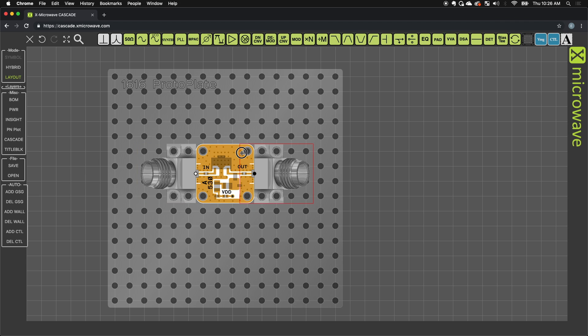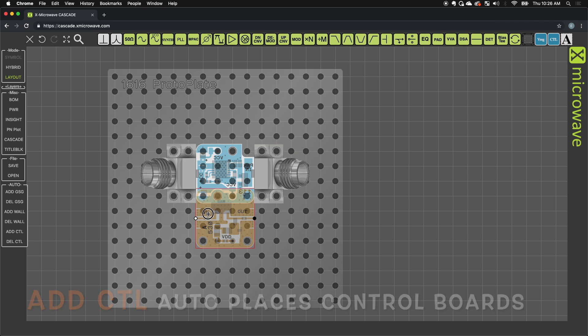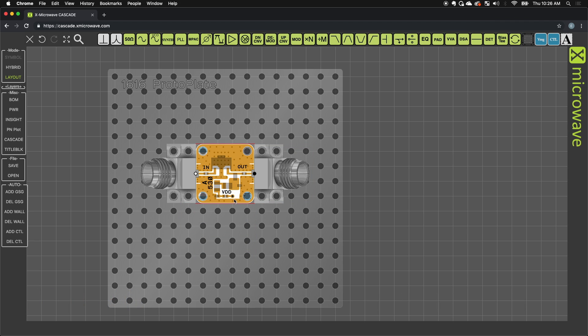Now I'm ready to take a measurement on this part, however, I still need to power it. So for that, I'm going to automatically add a control board. You'll notice that that appeared underneath, and there's a spring pin that goes from the bottom side of this bias control board to the VDD port.